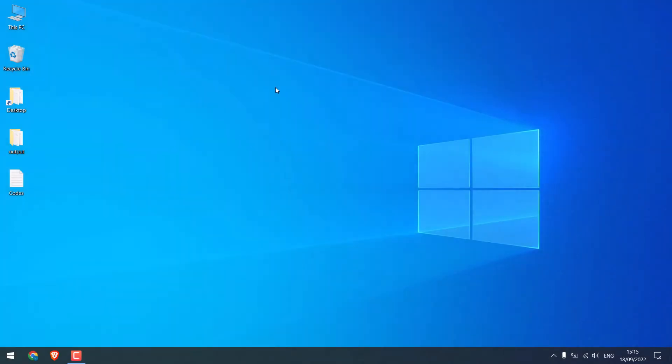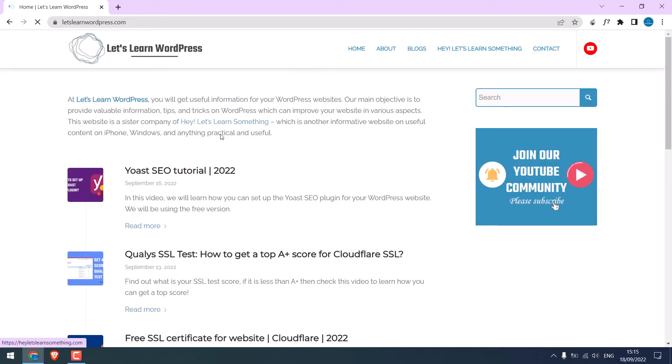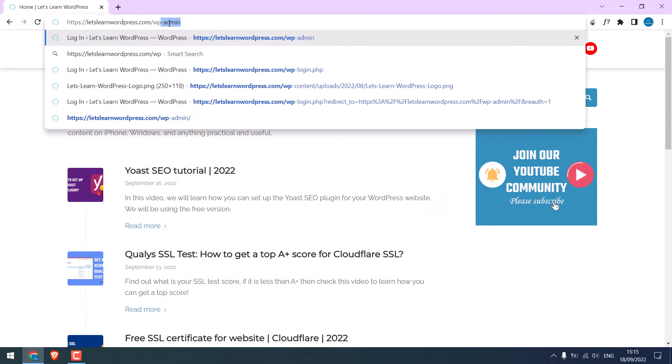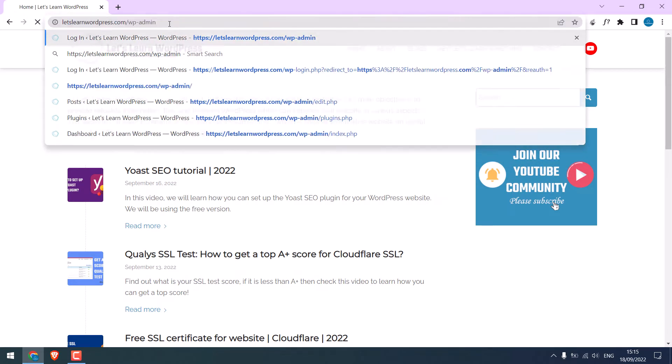To get started, let's open our website, letslearnwordpress.com. Let's go to the dashboard of the site, slash wp-admin.